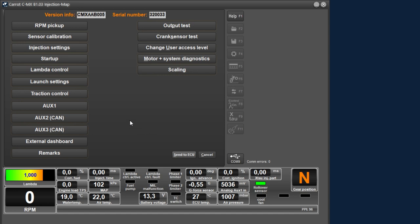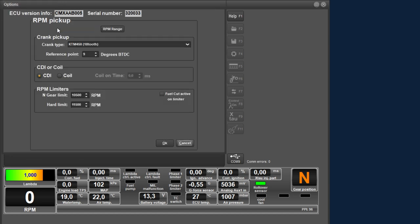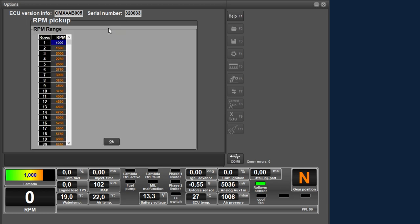Good to know: in this menu you can also see the firmware version and the serial number of the ECU. We start at the top left with RPM pickup. In the RPM pickup menu you can make the settings that are related to the RPM sensor setup of the engine. With the RPM range button you can set the distribution of the RPM rows in the injection and ignition maps.